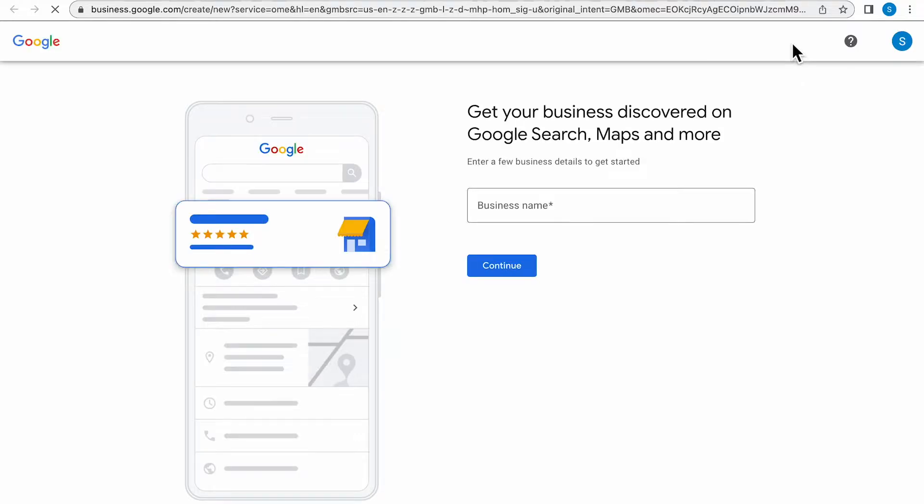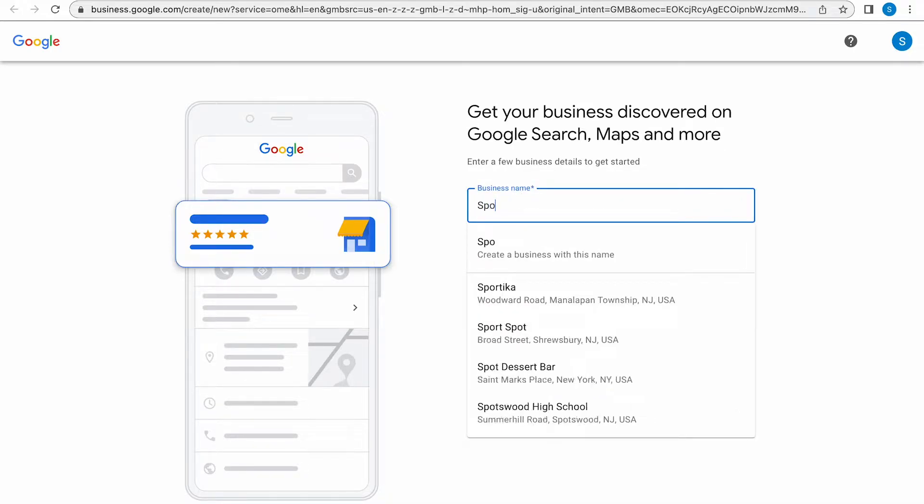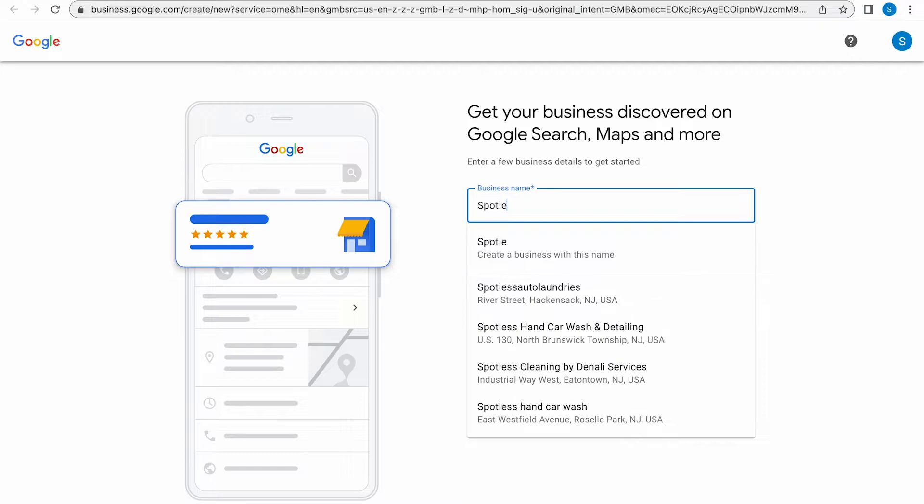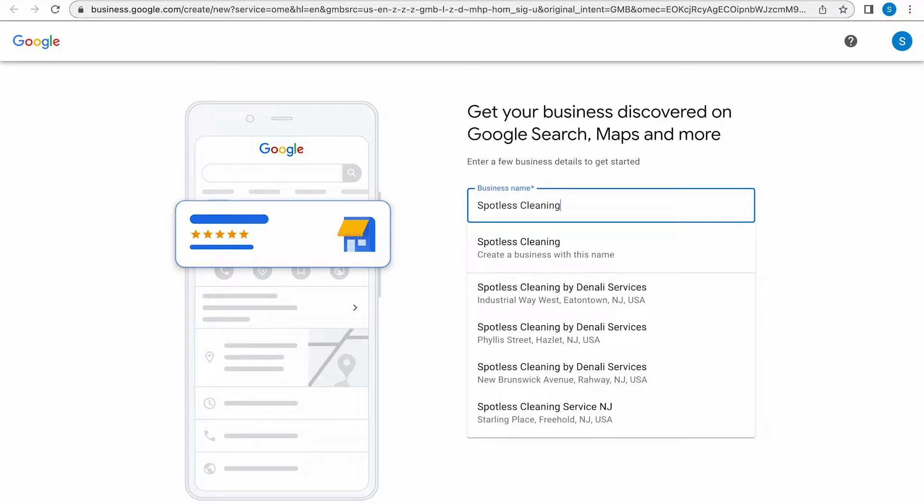And then here they're asking you for your business name that you would like to show listed on your Google My Business Profile. You will notice when typing in your business name if there are already existing businesses with that same name and it will even show you their addresses.